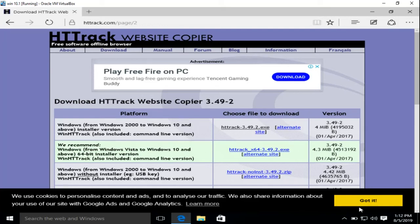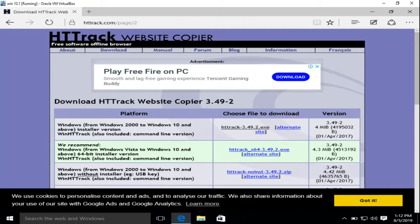Let's see how we can mirror a website, or should I say copy a website. It's like downloading a website offline. We will use a tool called HTTrack. Go to httrack.com/page2 and you will get the direct link.